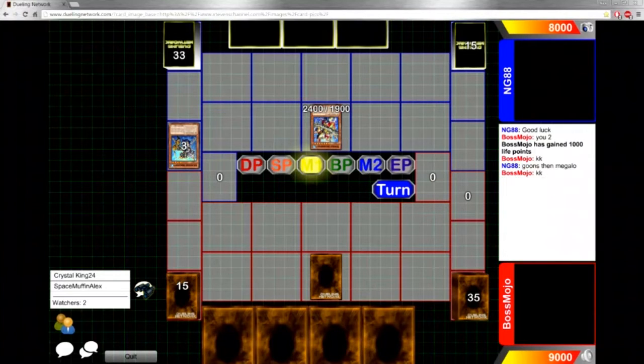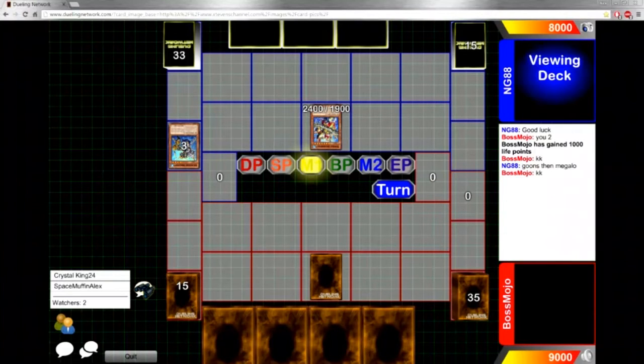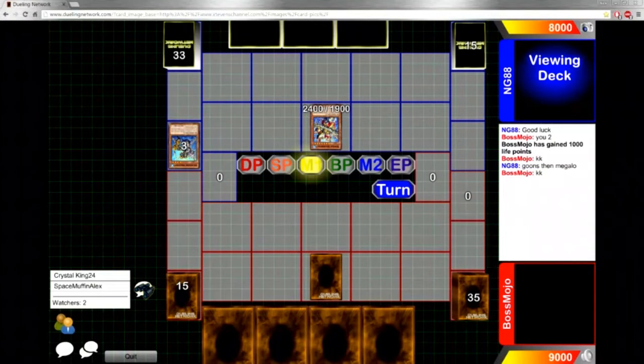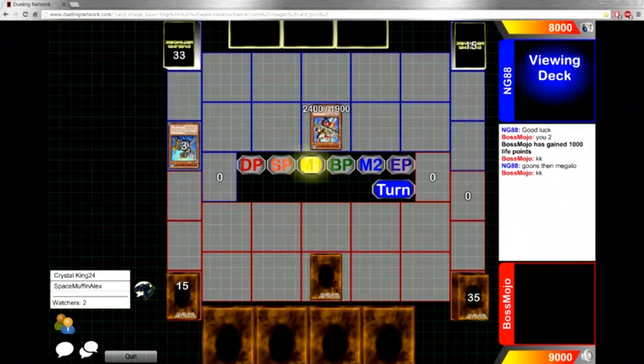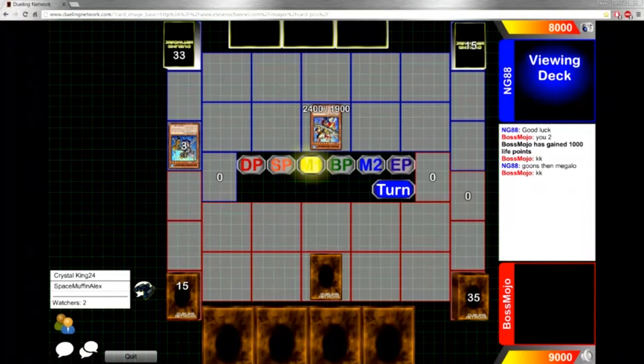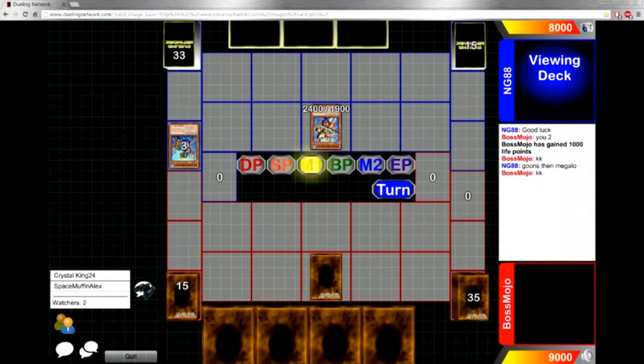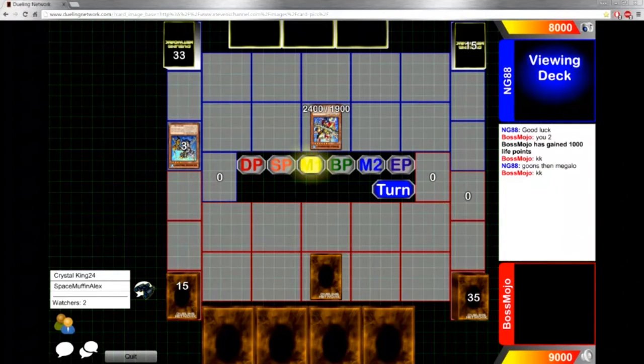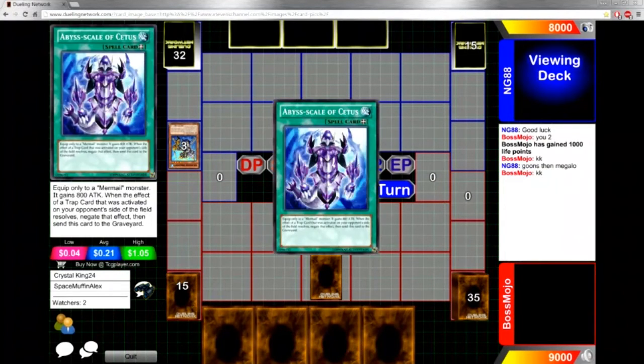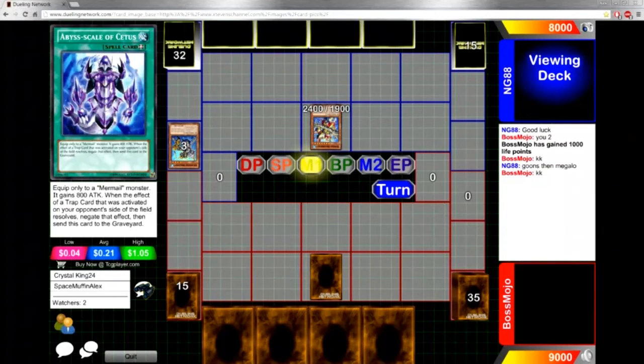NG is going to go ahead and resolve Dragoons, then resolve Megalo's effect to add the Mizuki most likely, the spell card that negates spells I believe. I've never understood why Mermail players choose the spell negator.